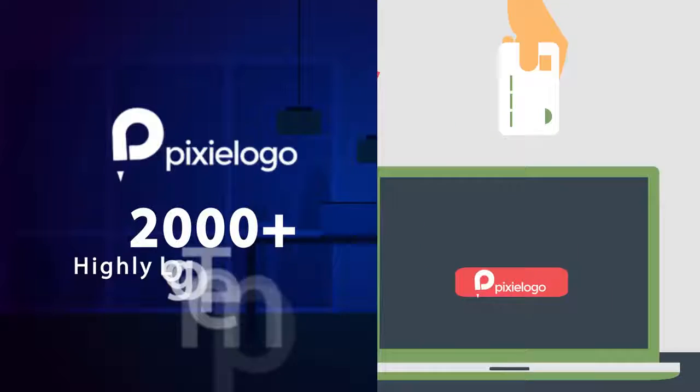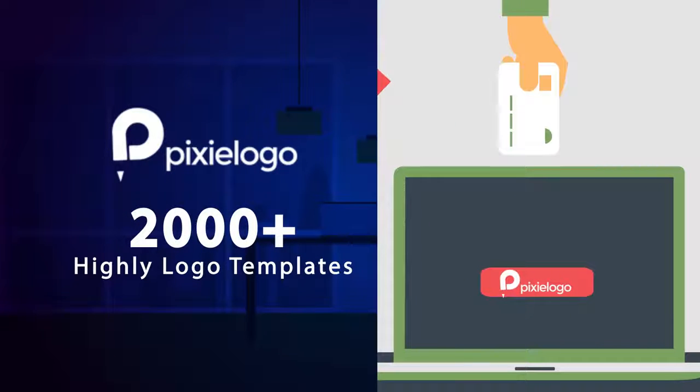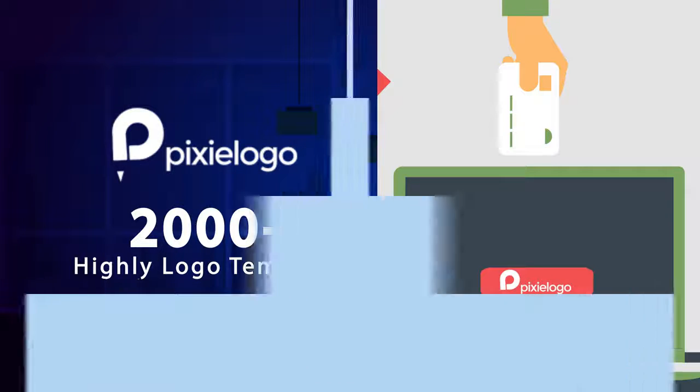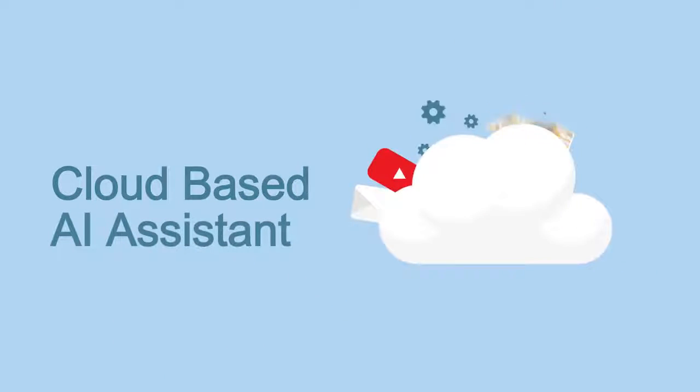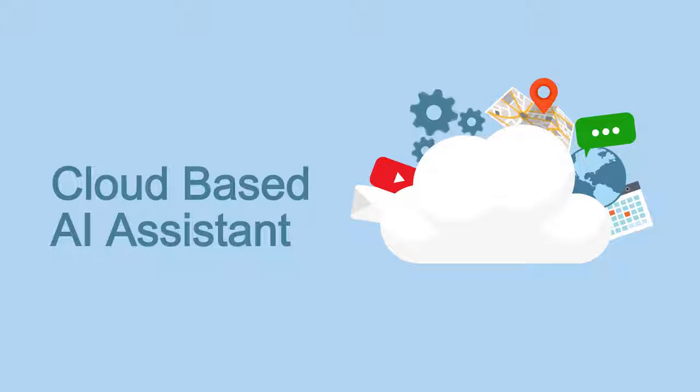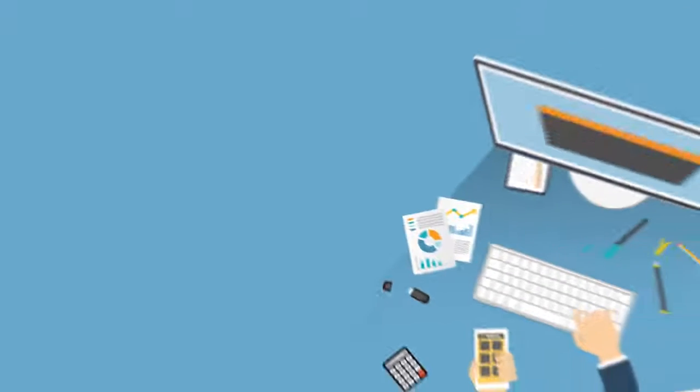2,000 plus logo templates to choose from. Whatever you can imagine and more, you can find here. Cloud-based, AI-assisted, easy-to-use logo editor. Simply add or customize your design with drag-and-drop flexibility.